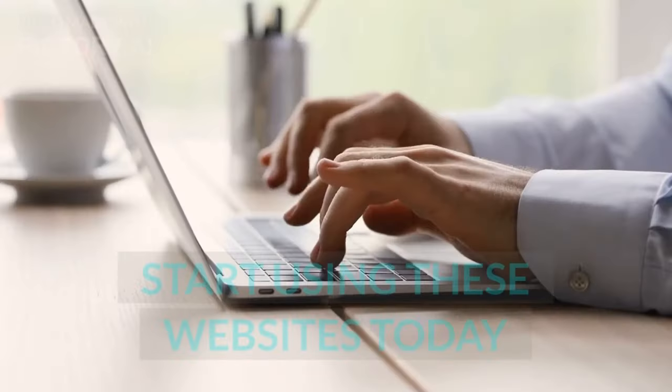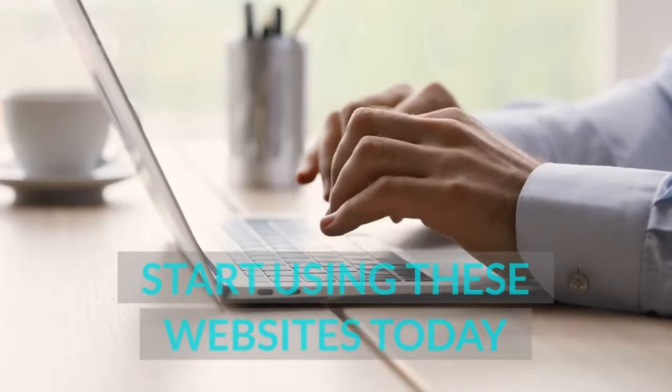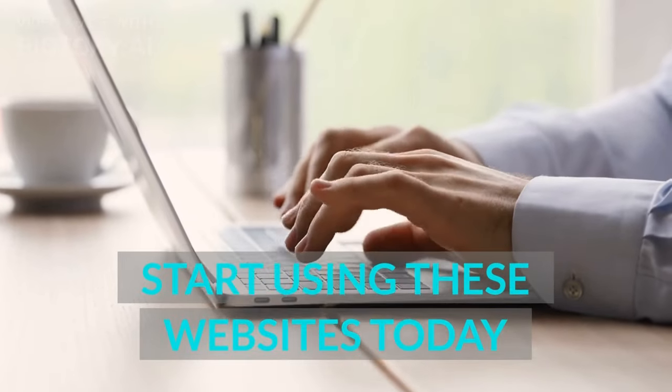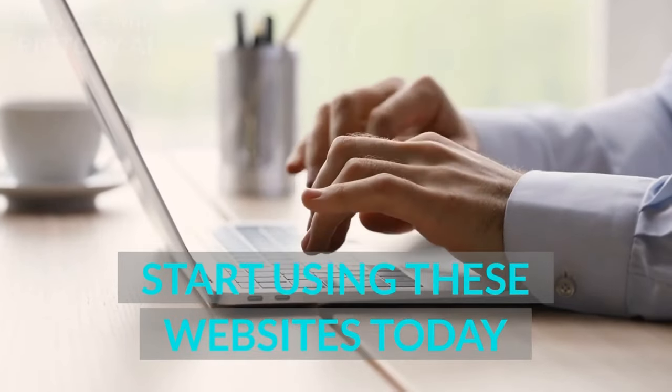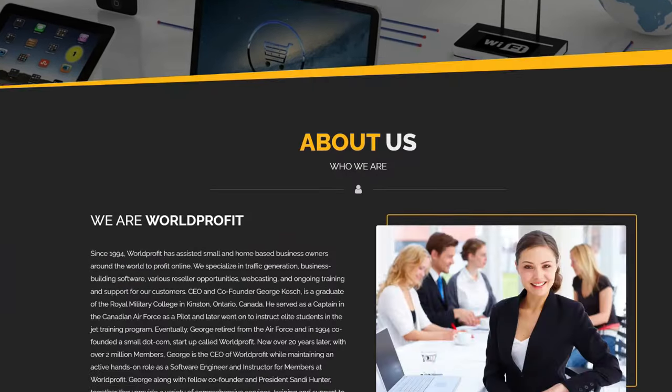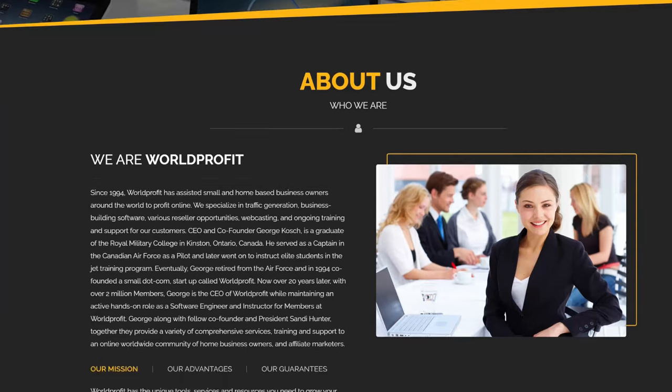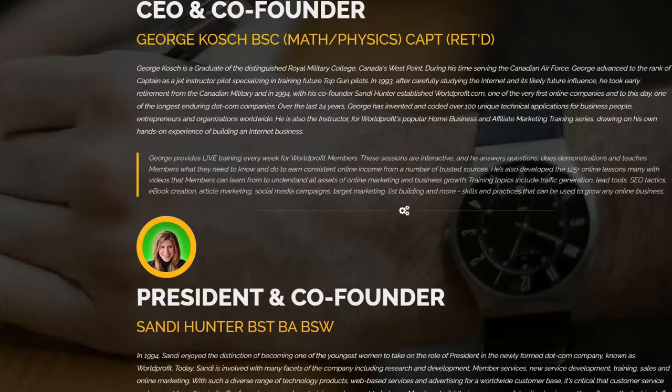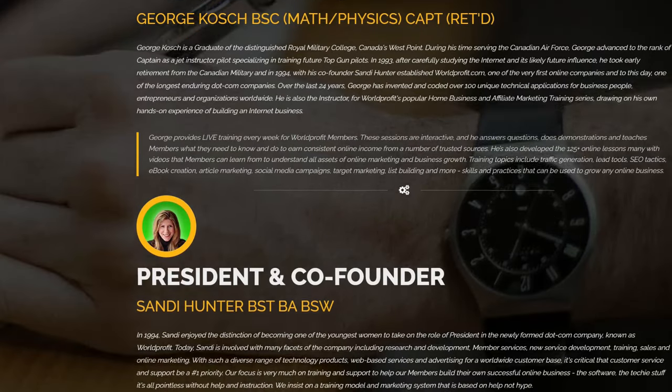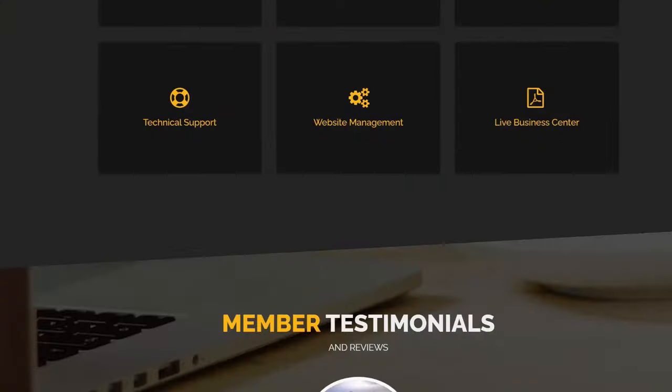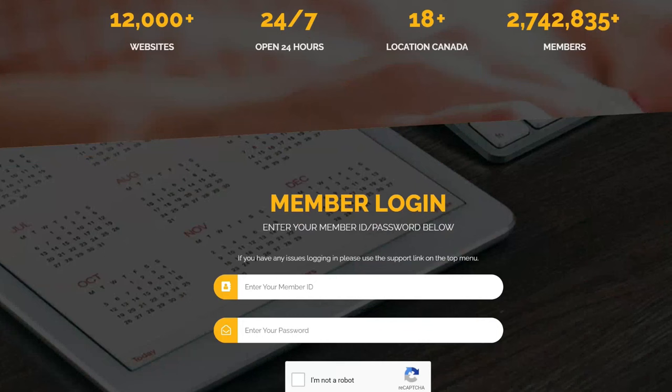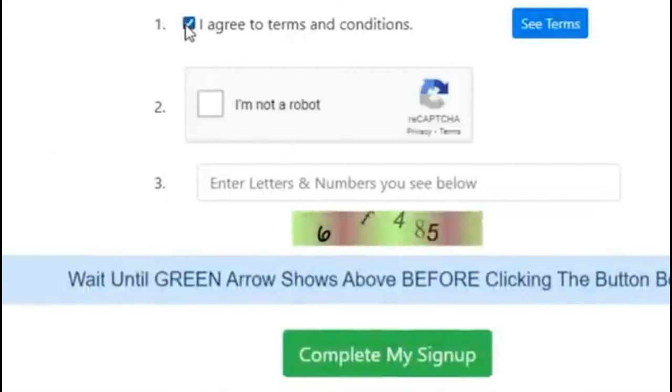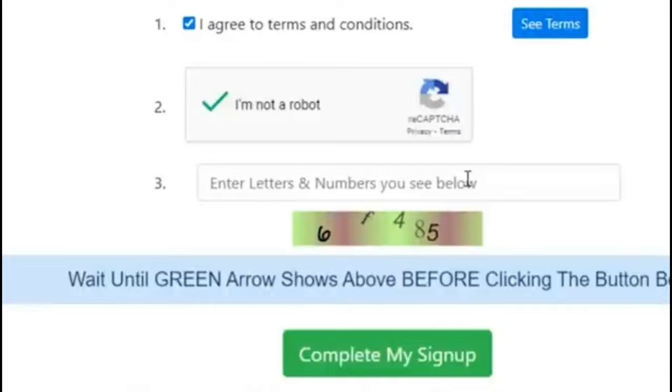So start using this website fast because the more people that know about it, it's going to get harder to promote products on this website. To get started, register for a free account on this website. All you have to do is give your name and email address and click on get started now. Then follow the rest of the steps and you have your free account you can use to advertise affiliate links for free.